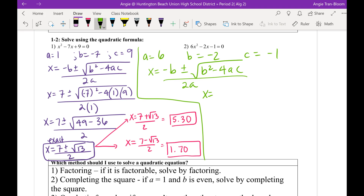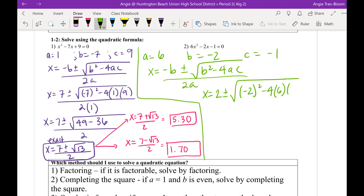B is negative 2. So class, negative of negative 2 is positive 2. Plus or minus — big radical — negative 2 squared, minus 4 times — Chance, what are our A and C values? A is 6, C is negative 1. So 2 times A, which is 6.